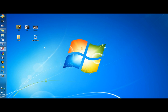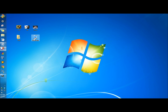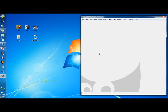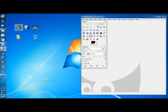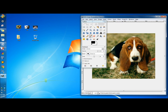I have three pictures on my desktop: a mouse, a cat, and a dog. I also have a dogs folder and the recycle bin. I'm going to open up GIMP, and then I'm going to drag the dog picture into the interface.